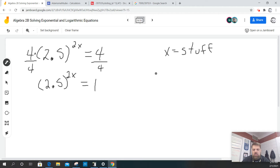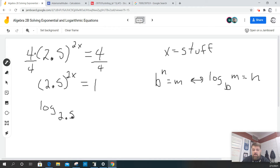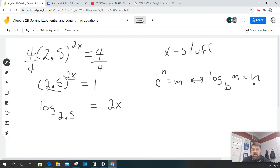Now, from here, remember that b to the n is equal to m, and the relationship between that and the log is that log base b of m is equal to n. So I can convert this to log base 2.5 of 1 equals 2x. This is b, this is n, so this is going to equal x, and then my m is just 1.